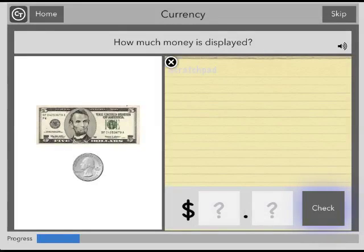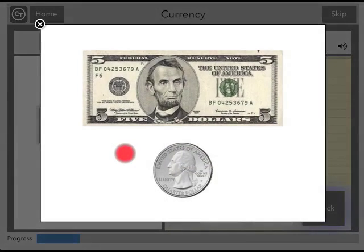In the currency task, you are asked to indicate how much money is displayed. To see the money in a bigger image, simply tap on it.